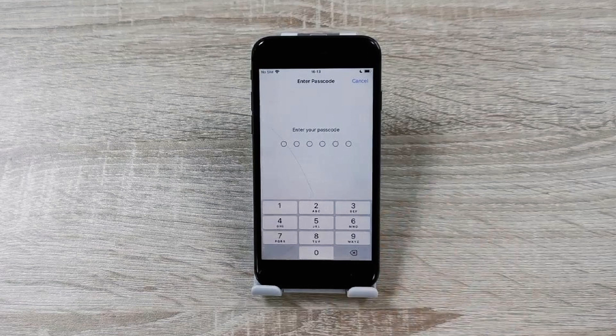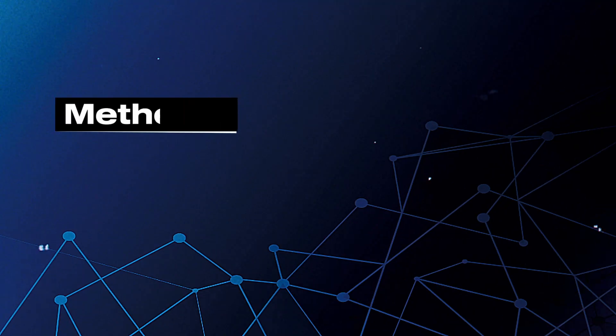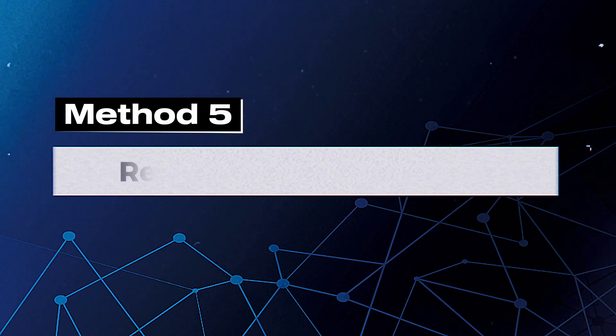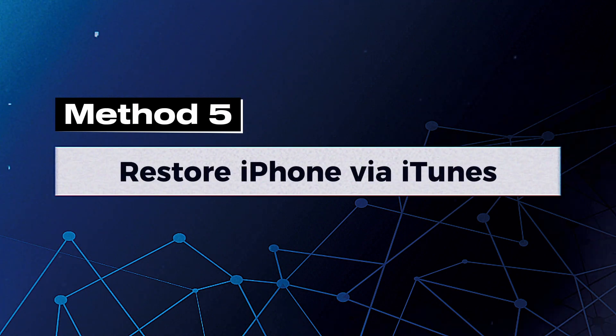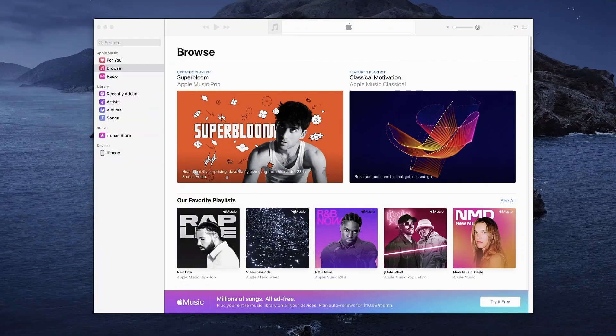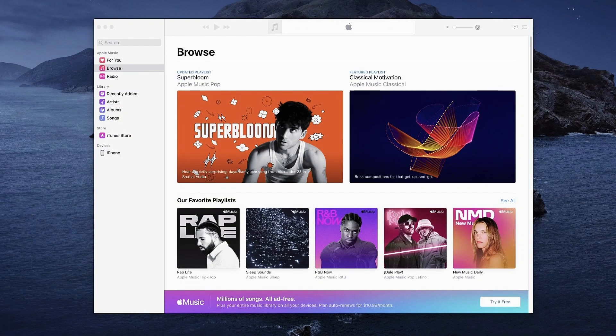But if none of the solutions above work to resolve, then try the next method. Method 5: Restore iPhone via iTunes. In the process of restoring your iPhone, you will lose all your data if you have not backed them up before.